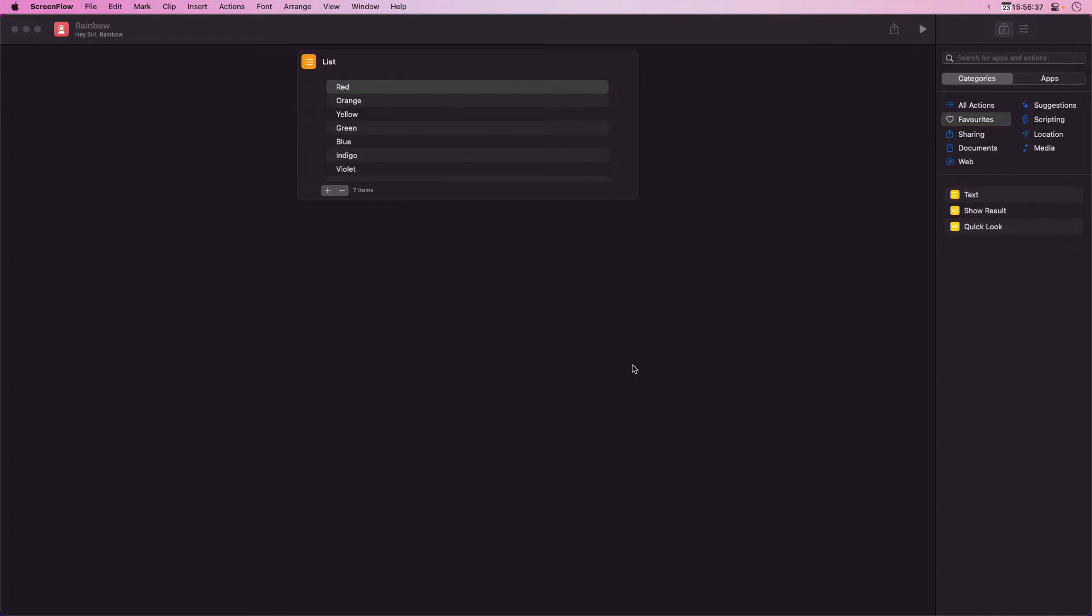I've started my shortcut off by creating a list of the colors in the rainbow from the classic song. Next I'm going to search for the repeat with each action and then drag that in after the list.